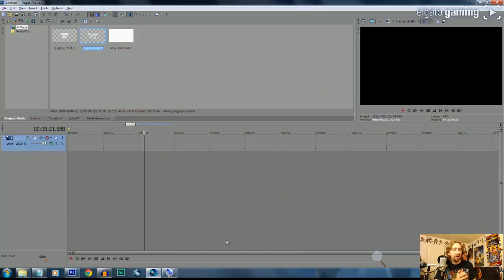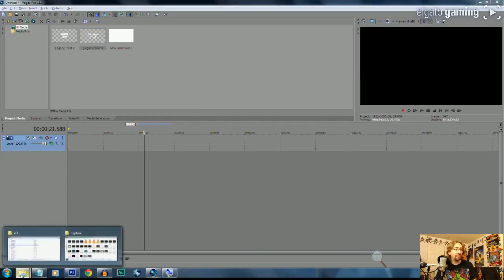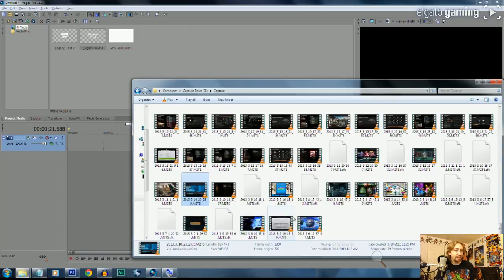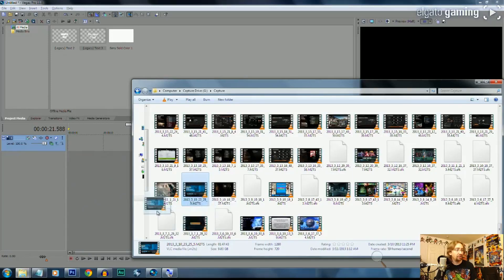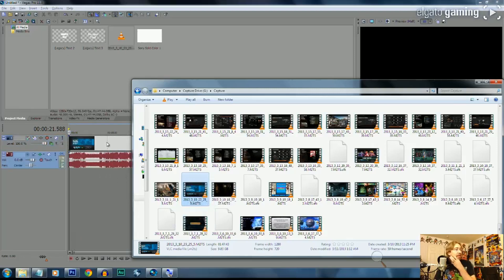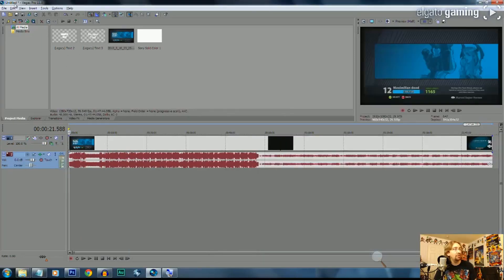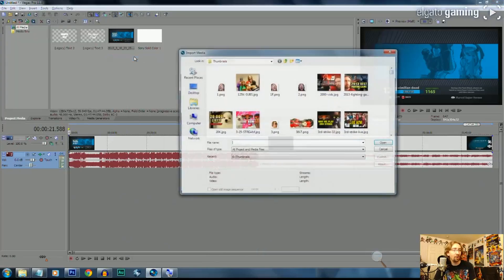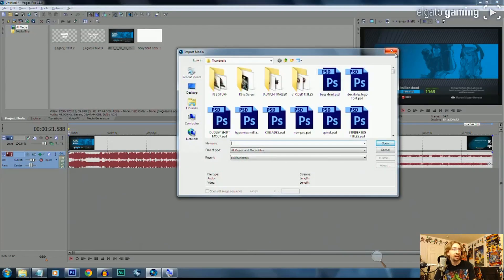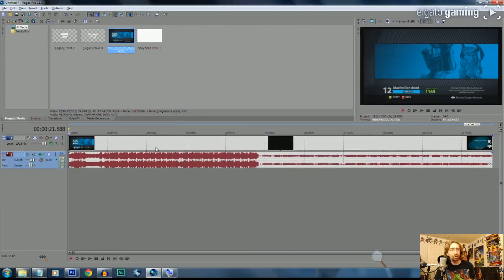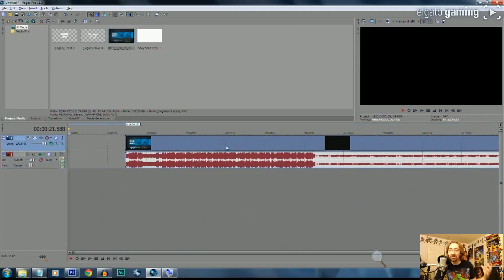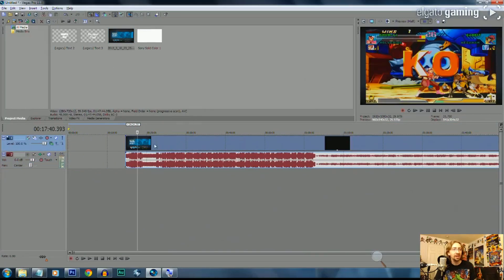From here in Sony Vegas, let's cut together a video as an example. I'm going to take a clip of really old footage from Marvel vs Capcom 1 and drag it in. You don't really need to import it via file import media — you can just drag things directly into the timeline or directly into the project media, which makes it very easy.